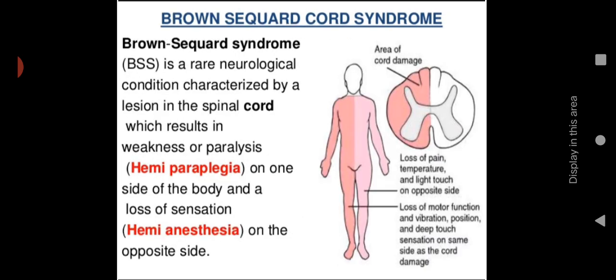Brown-Séquard syndrome is a rare neurological condition characterized by a lesion in the spinal cord resulting in weakness or paralysis. It presents with hemi-paraplegia — paralysis on one side of the body — and hemi-anesthesia. One side of the body loses sensation completely while the opposite side loses pain, temperature, and light touch sensation.